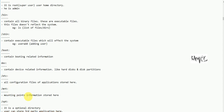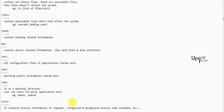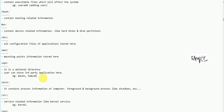Next is mnt — it contains mounting information. Mounting is used for attaching storage devices. Next is opt — the optional directory. Third-party applications can be installed manually in the opt directory.